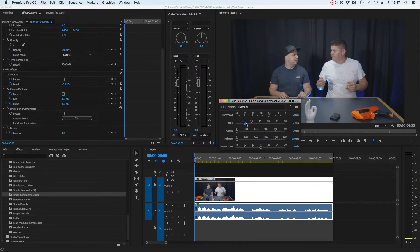The next important parameter is the ratio, which controls how hard it's going to compress. Because the difference between my loudest and quietest parts is quite big, I'm going to set this quite high — around 8 to 1. If you just want a light compression, a good standard is 4 to 1, or 5 to 1 at most, and that will always get you an effective result.